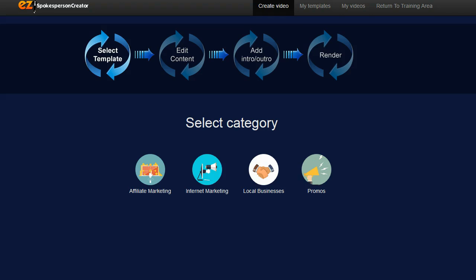You can use them on your squeeze pages and one of my favorite things to use these types of videos for is on Facebook ads for driving traffic.